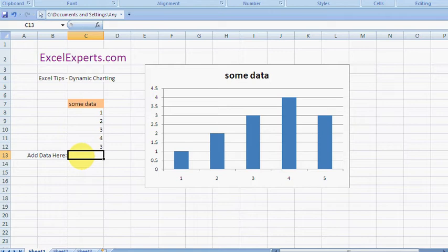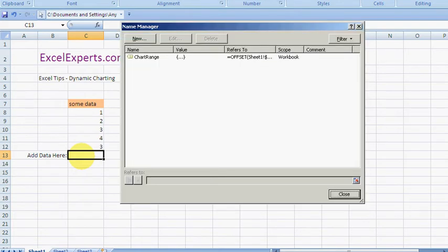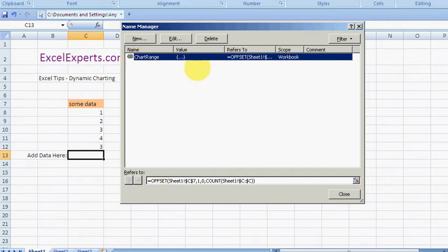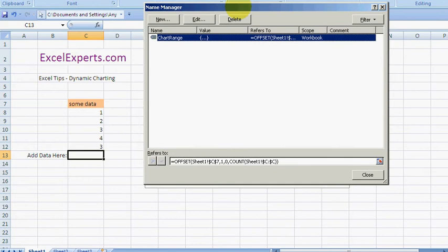So if I go insert name, define alt ind, click on this, this is my chart range. And the chart range is a formula.